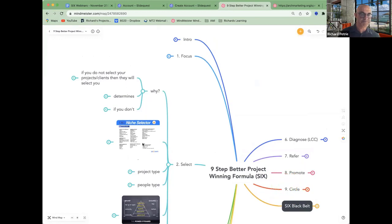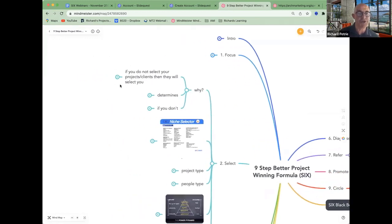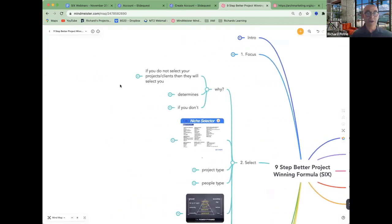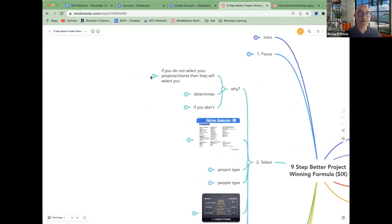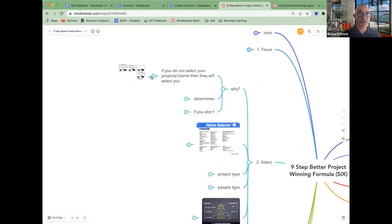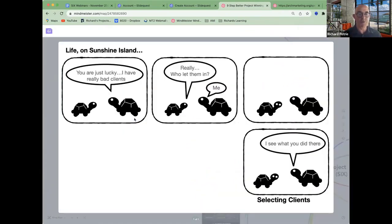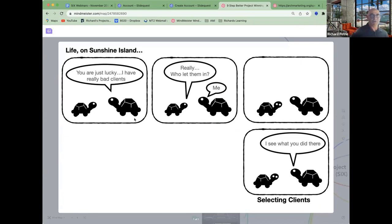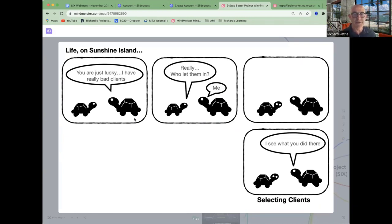If you don't select your projects and clients, then they're going to select you. And you don't want that. You know, you're lucky. I have really bad clients. Really? Who let them in on me?